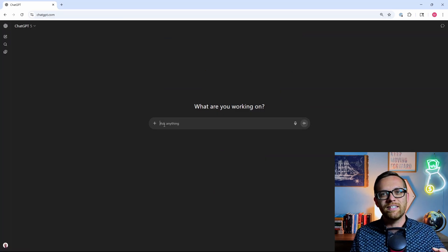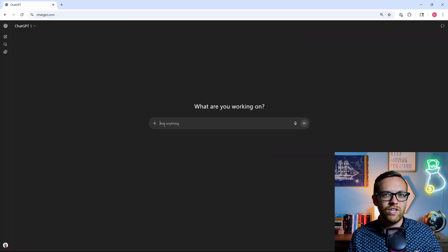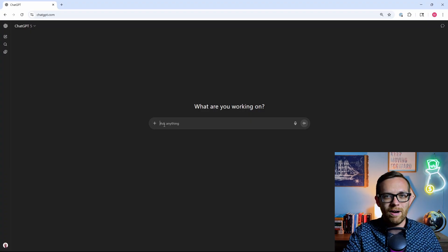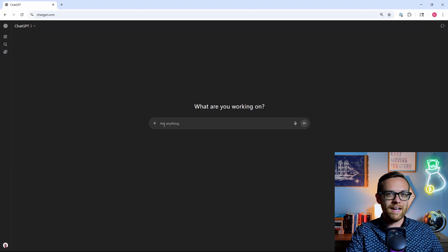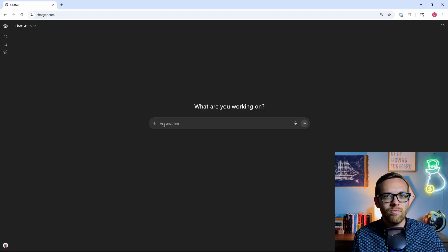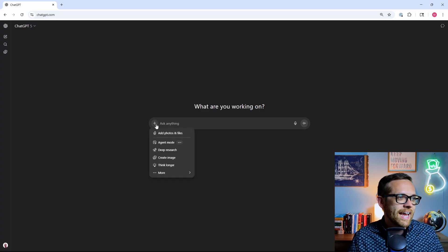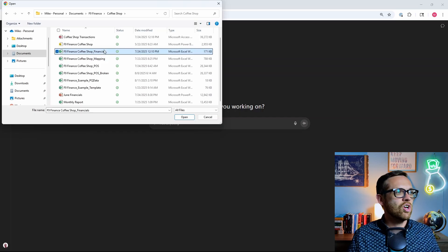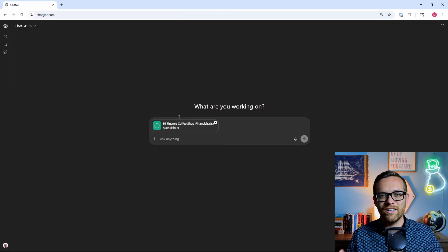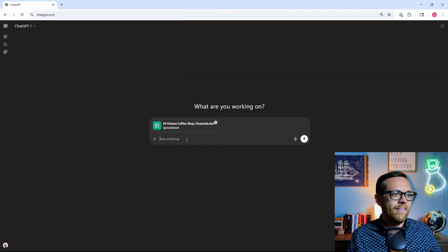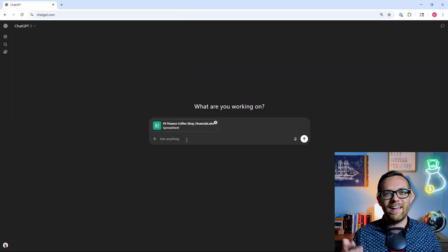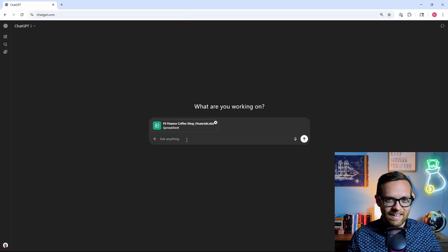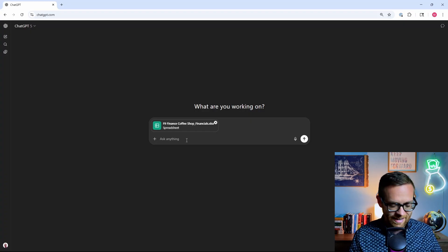So let's look at a quick prompt to see just how much more powerful this is. Now, traditionally, unless you were using one of the reasoning models or agent mode, ChatGPT is basically give a prompt, get an answer. Then you take the answer and give it back a prompt, and you kind of keep going with this back and forth. But here, you can get two or three steps out of it. So let's go ahead and attach a file for analysis. I'm going to pull in this coffee shop financials file. This is financials for the F9 Finance coffee shop. And then let's ask it to do two things for us.